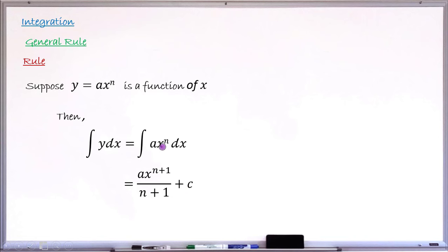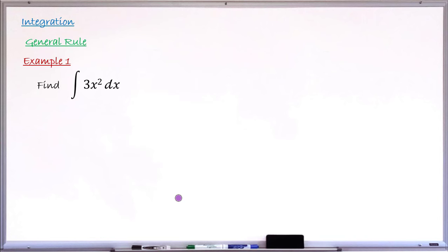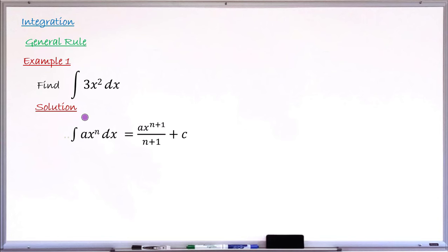This is the rule we make use of to find the integral of any polynomial function. We are going to use it to solve examples shortly. Example number one says: find the integral of 3x squared dx. For the solution, I will first write down the rule as a guide. The rule says: the integral of ax raised to the power of n dx equals ax raised to the power of n plus one, all over n plus one, plus the constant of integration C.